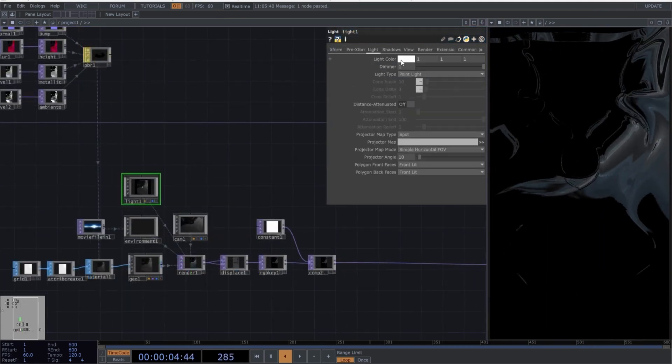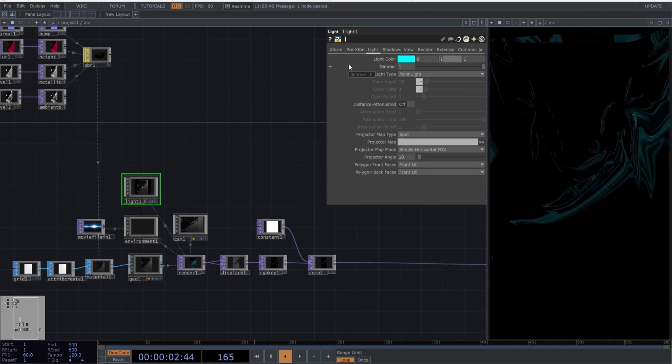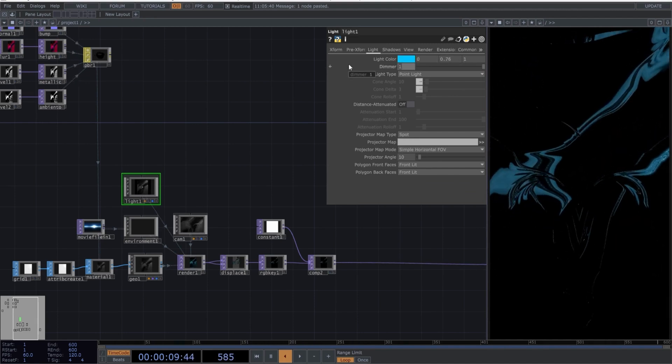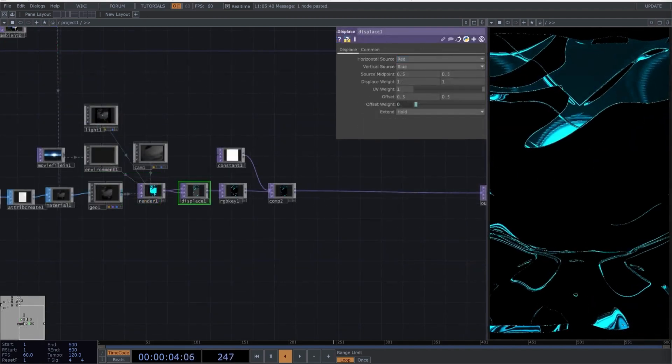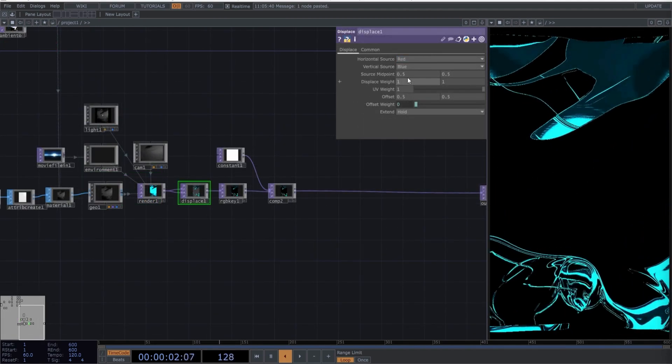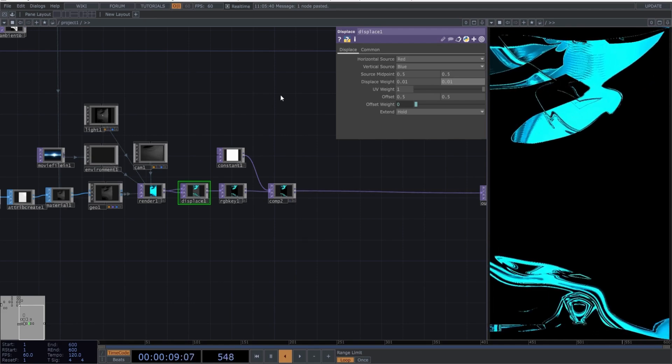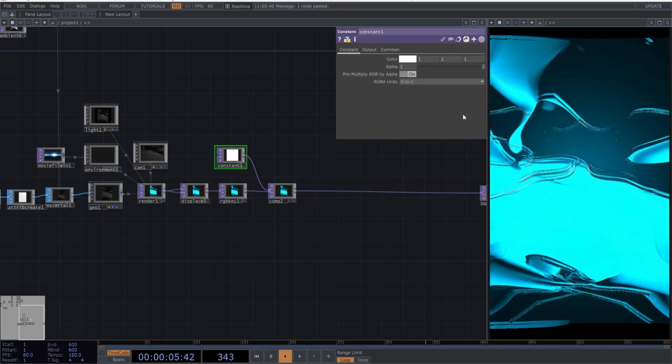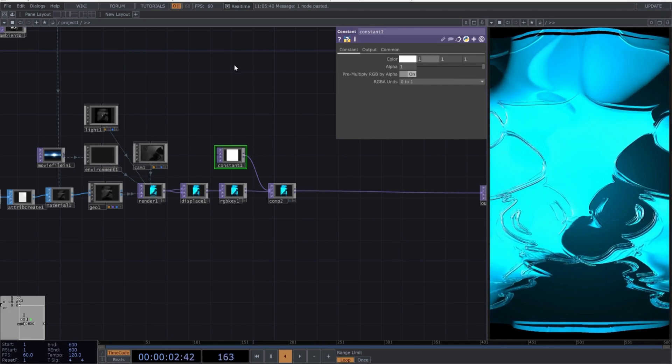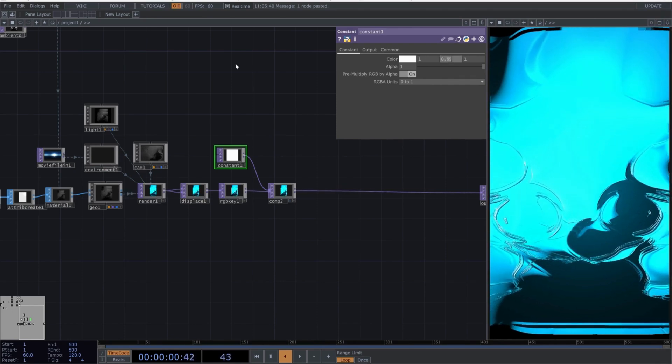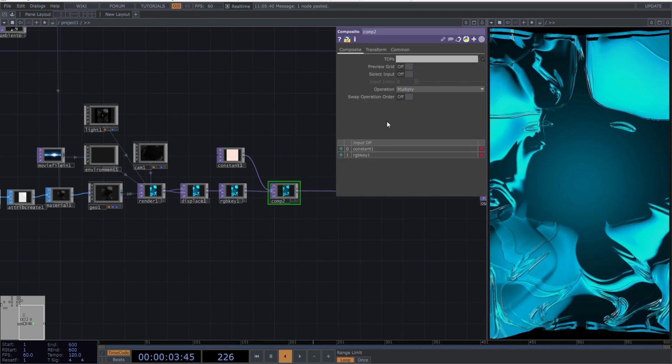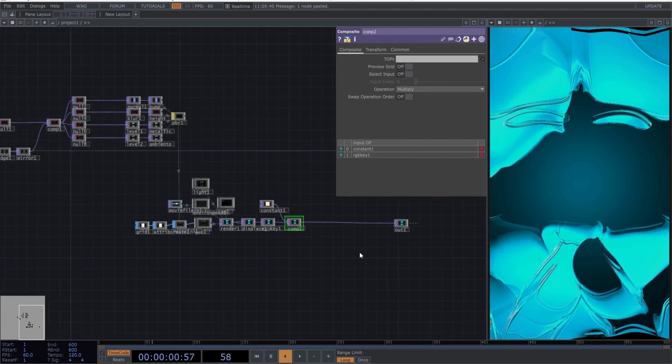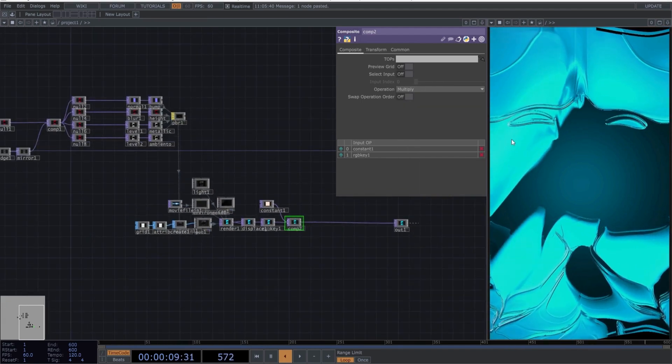Select the light operator and copy these parameters. Go to the displace and use these parameters. Select the constant and choose this color. In the composite, we'll stay with Multiply. Perfect. We've finished parameterizing everything up to this point.